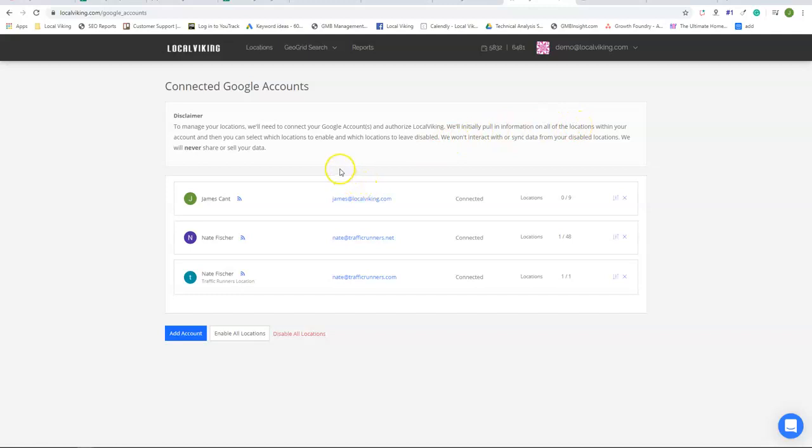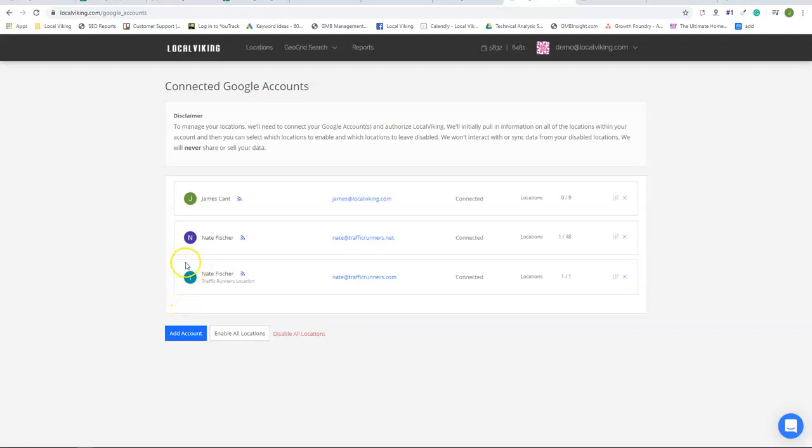Also, another thing important to note is when you do OAuth verification, all we're doing is verifying that the Gmail account is yours and LocalViking adds in those Google My Business listings from there.